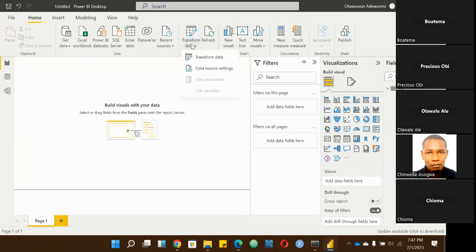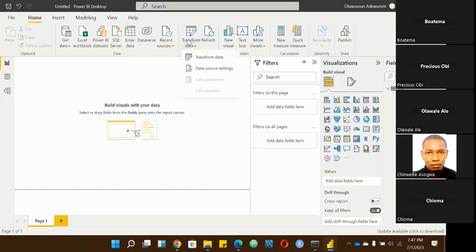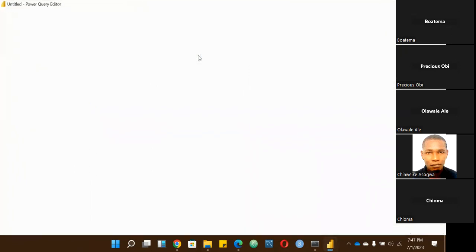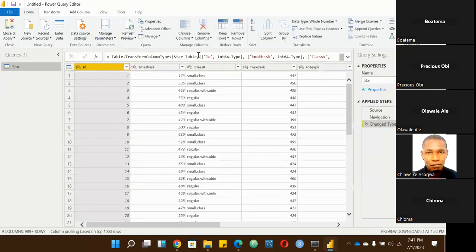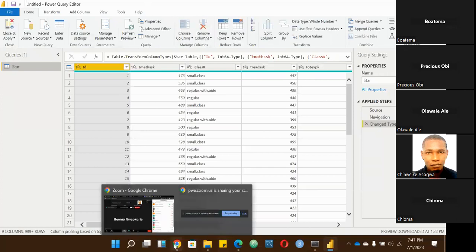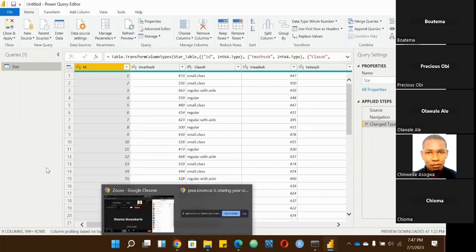Now I want to talk about the Power Query Editor because it's a powerful tool you'll be using more often. Even after you've imported your data, if you find things that aren't right, you can come to Transform Data and click on it — it opens the Power Query Editor. We have about one minute left on this session, so we may need to reconnect soon.